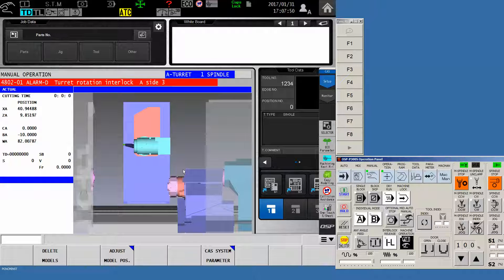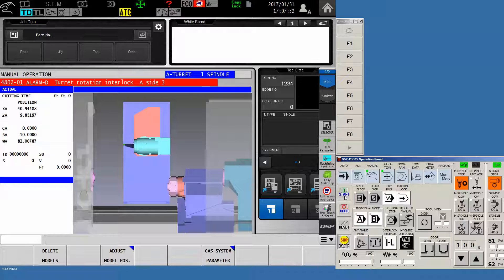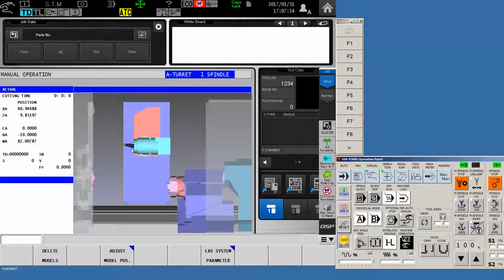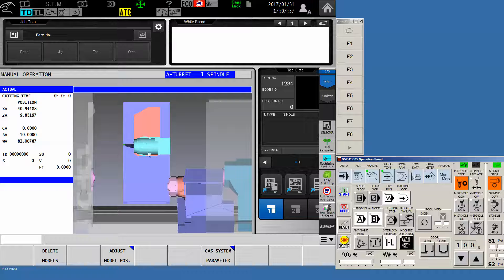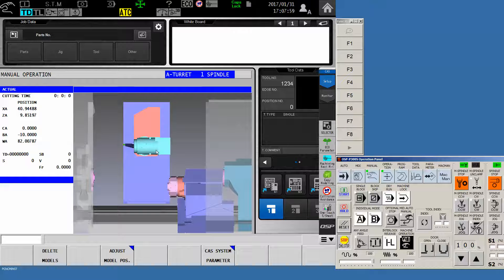Once your machine is in that position, then simply put an indicator on a test bar that you have in the spindle and jog either the X-axis or the Z-axis and confirm whether or not it is dead straight.